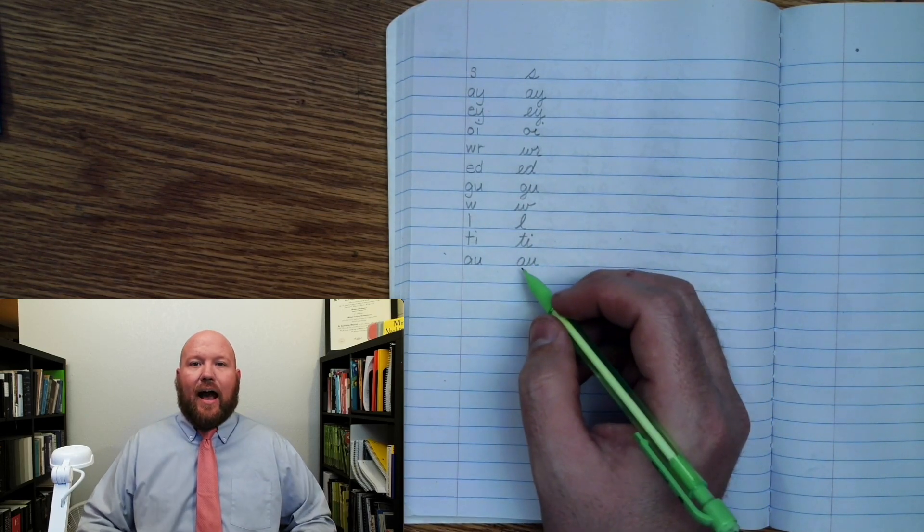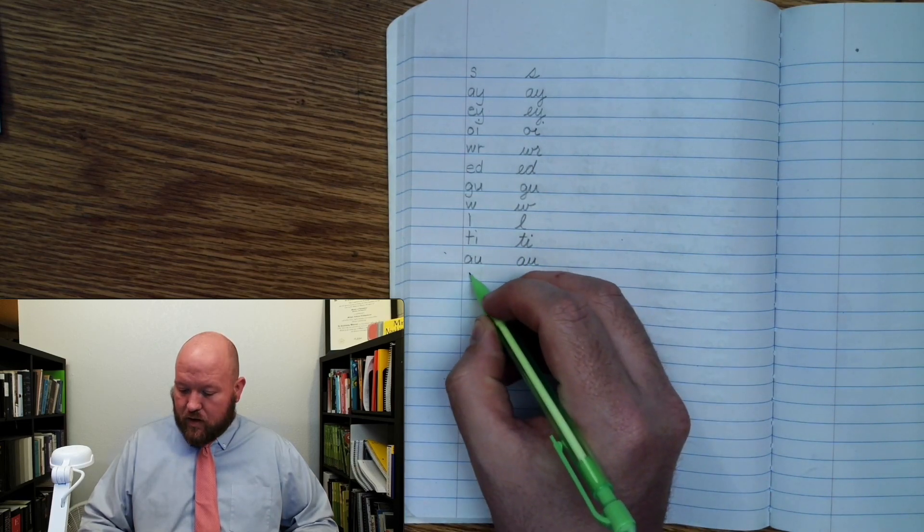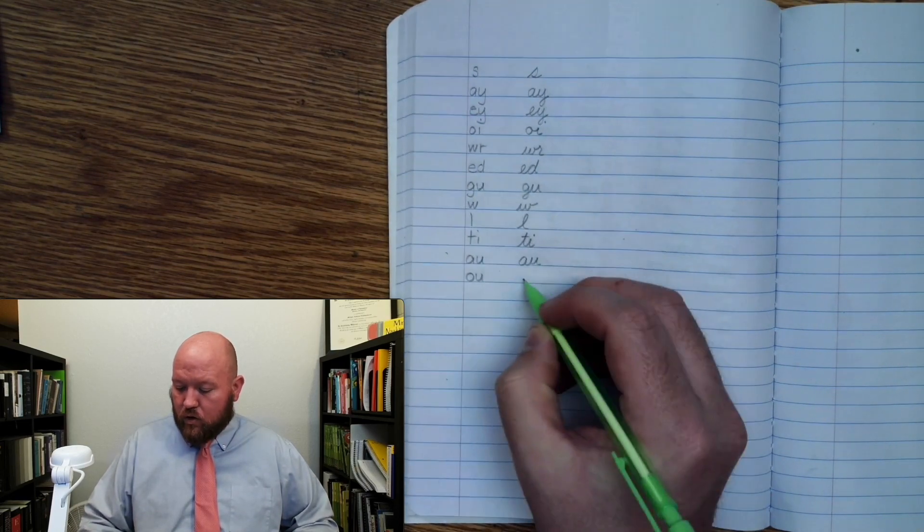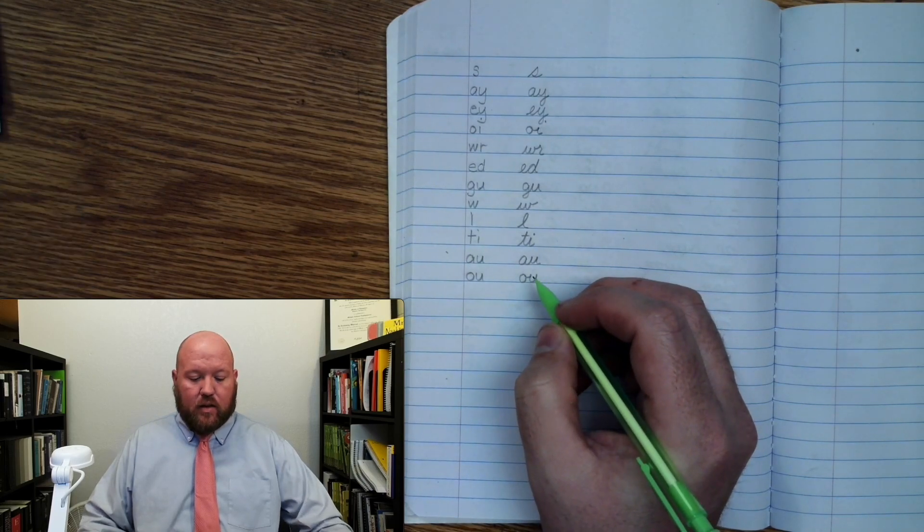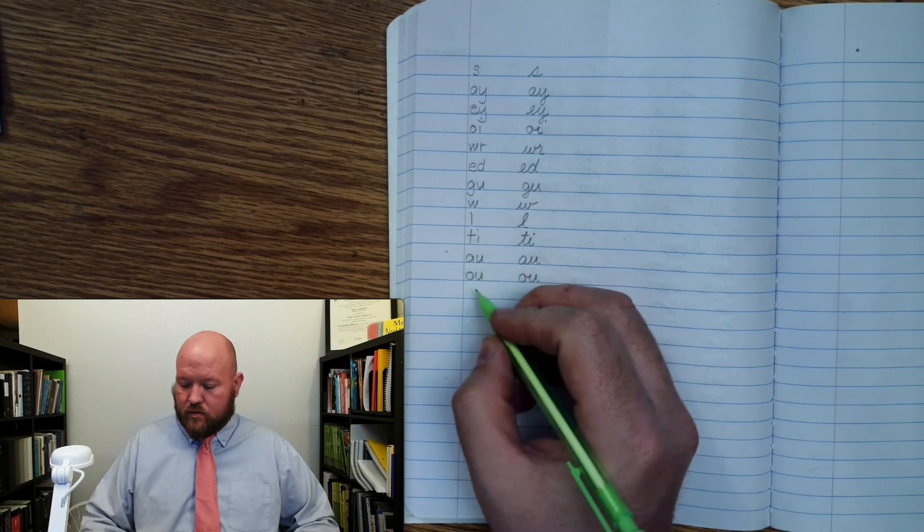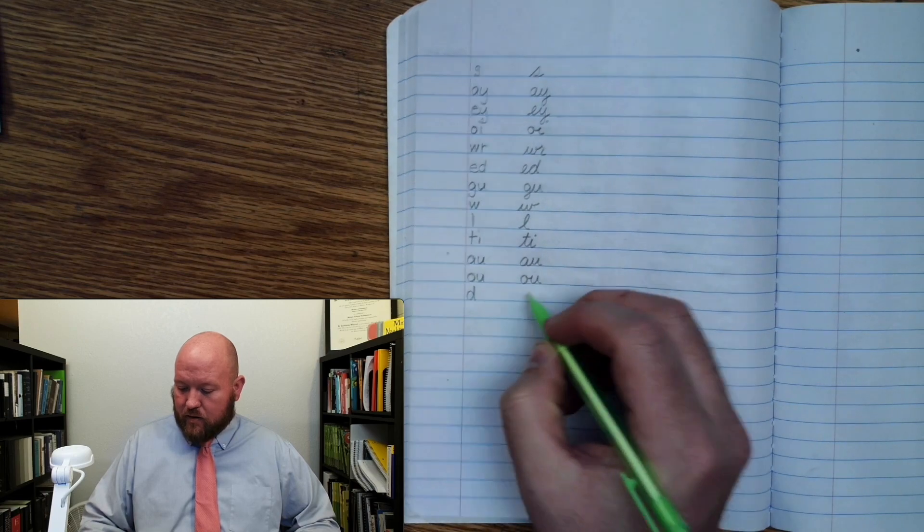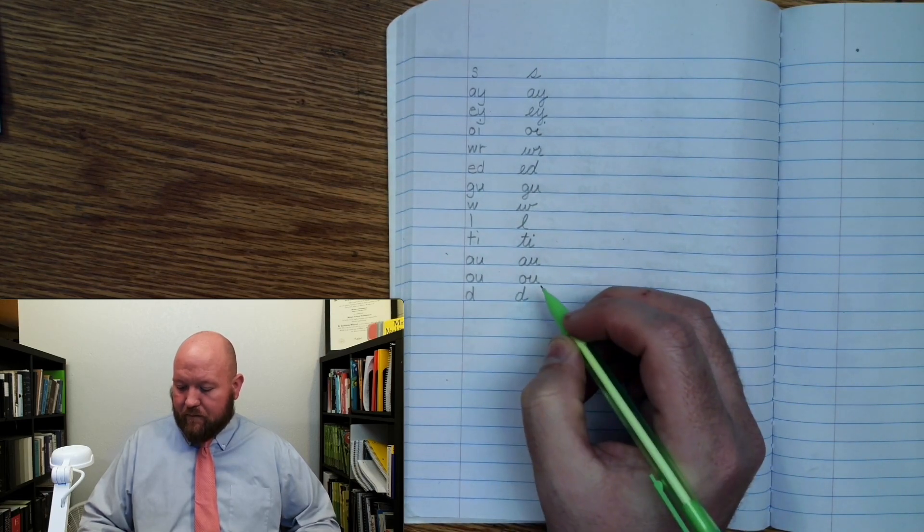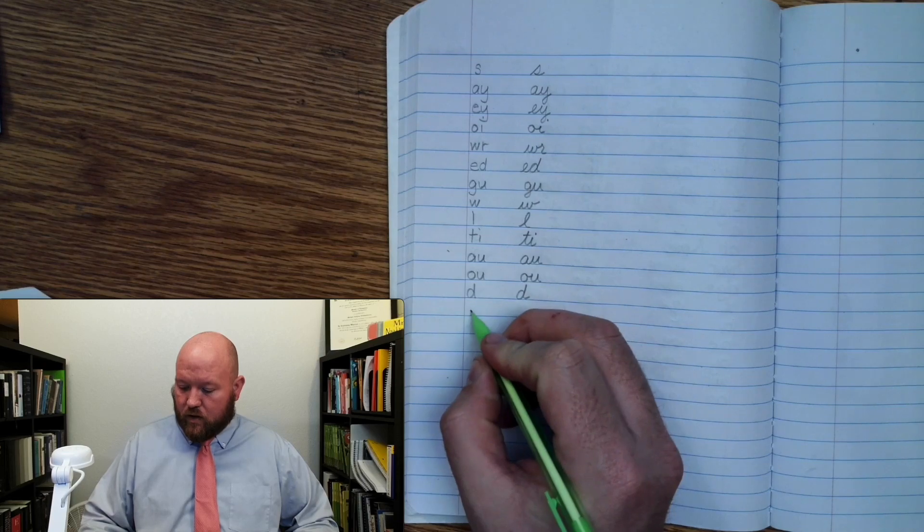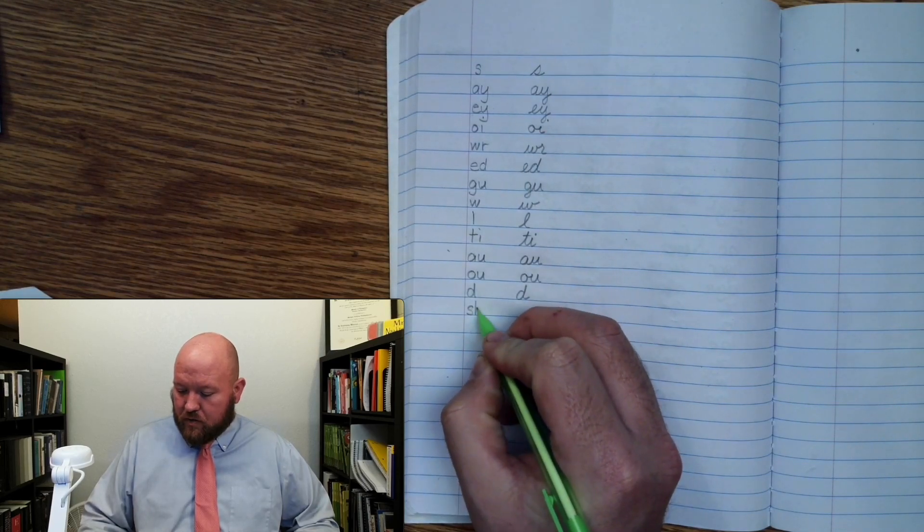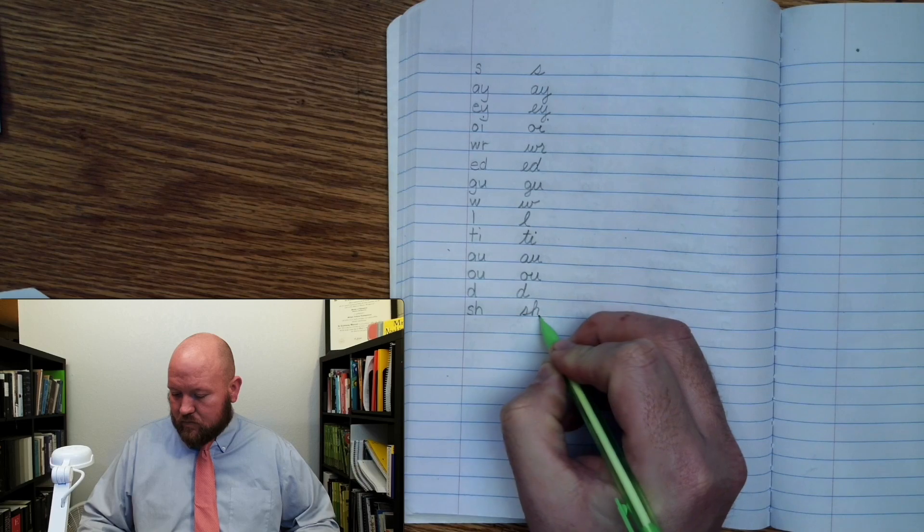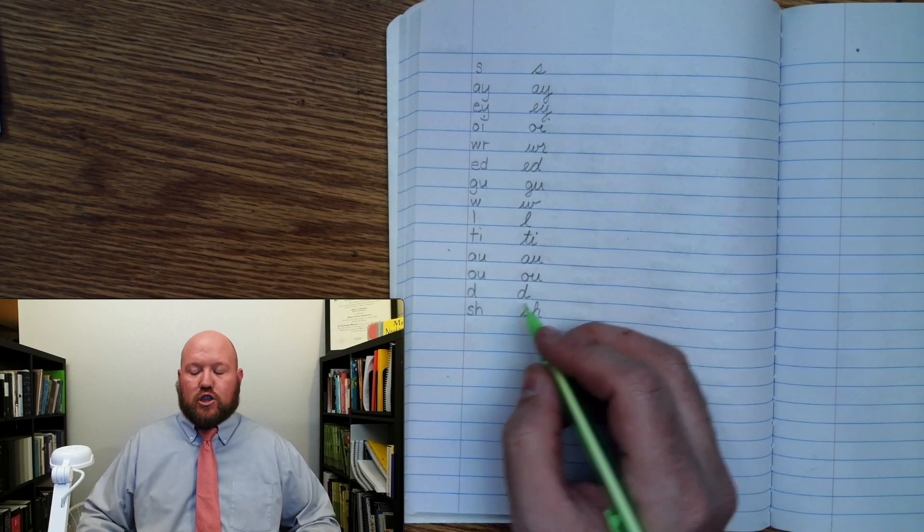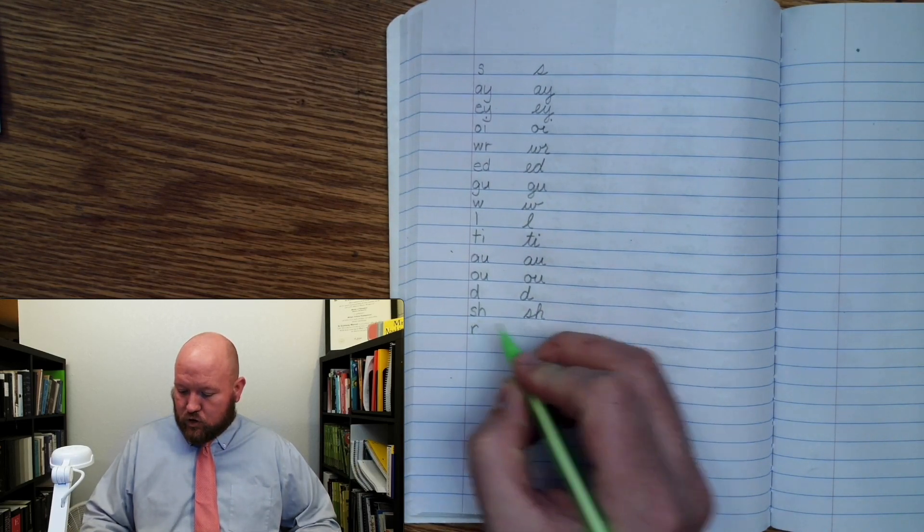Next one, ow, o, oo, uh. ow, o, oo, uh. Next one, d. d. Next one, sh. sh. Next one, r. r.